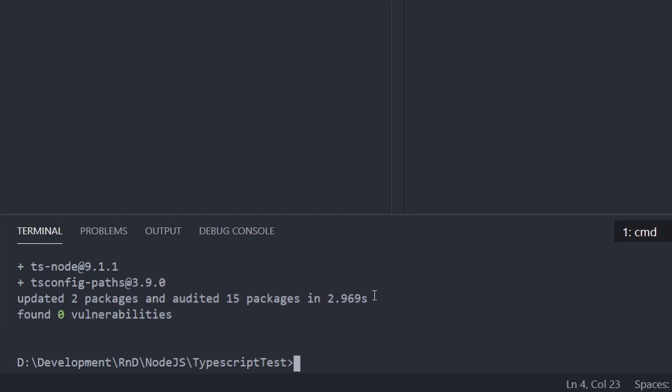Now just a side point, if you're using a TypeScript framework like nest for example, those packages may already be included. So double check your package.json file. If they are, you can skip that step.